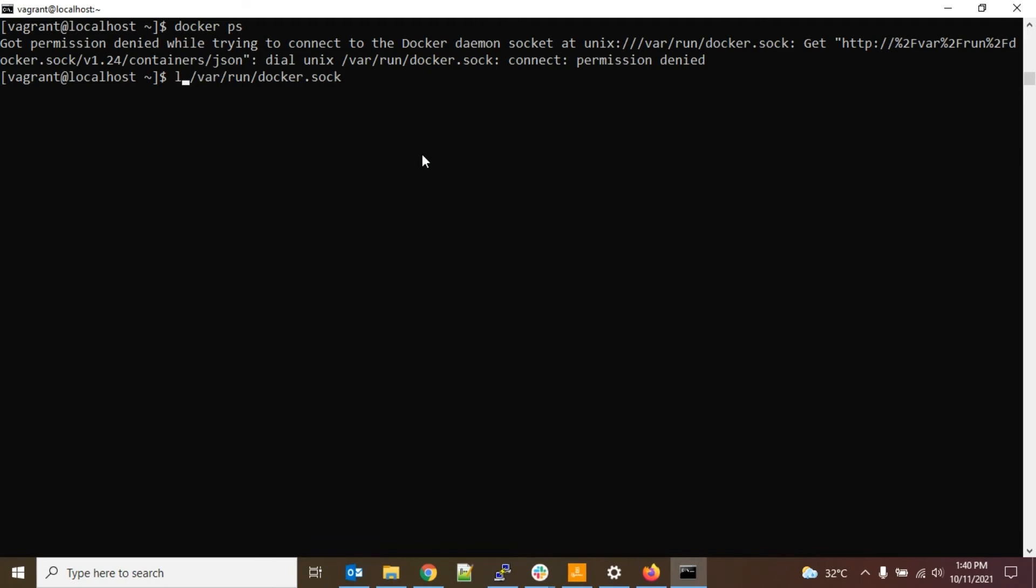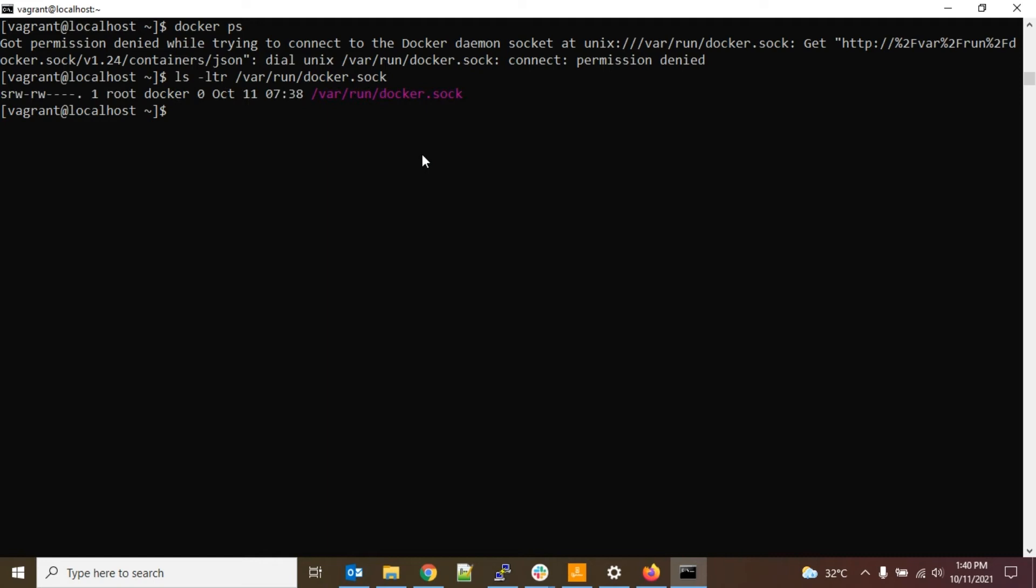So for that, just type ls -ltr. Yeah, here you can see we have root and docker and we don't have all permissions over here. So I am going to change that to read, write, execute for all - like user, group, and others.